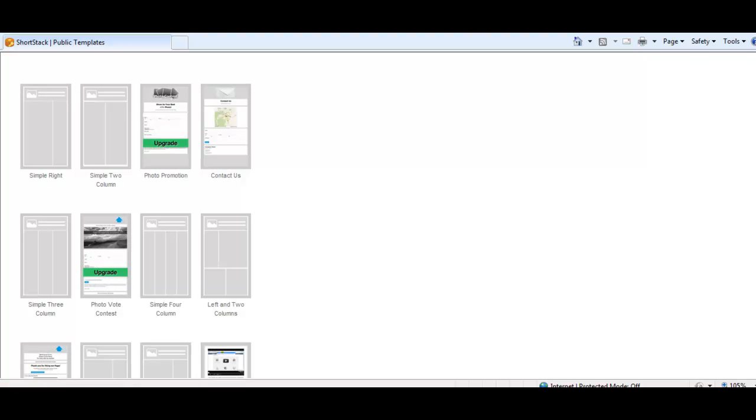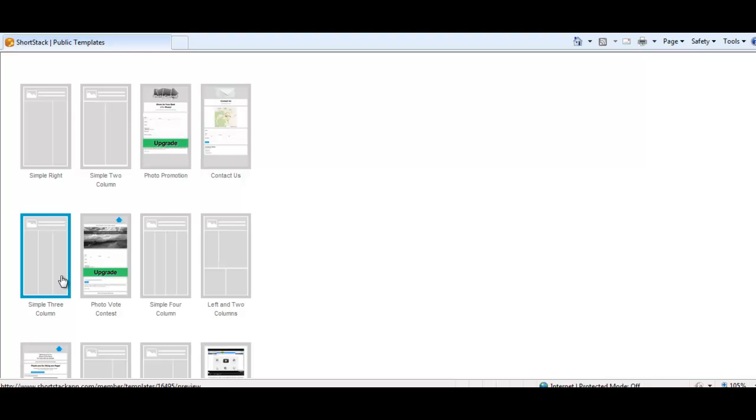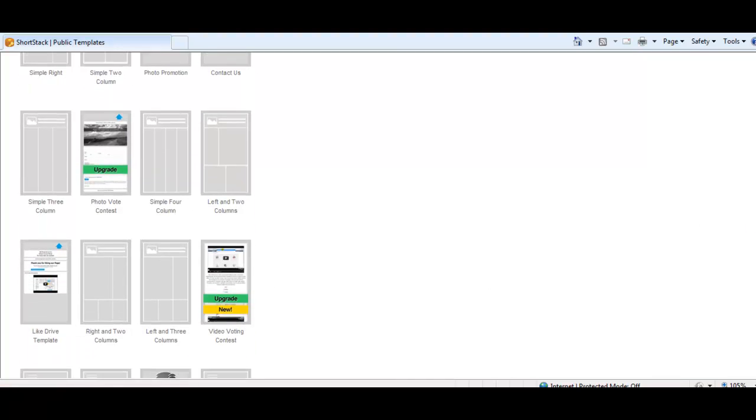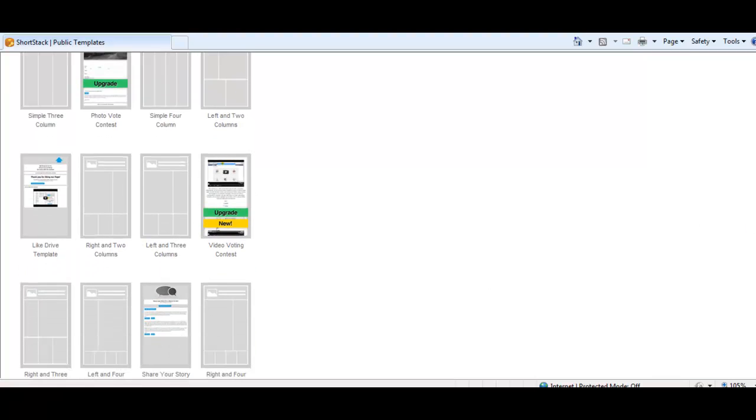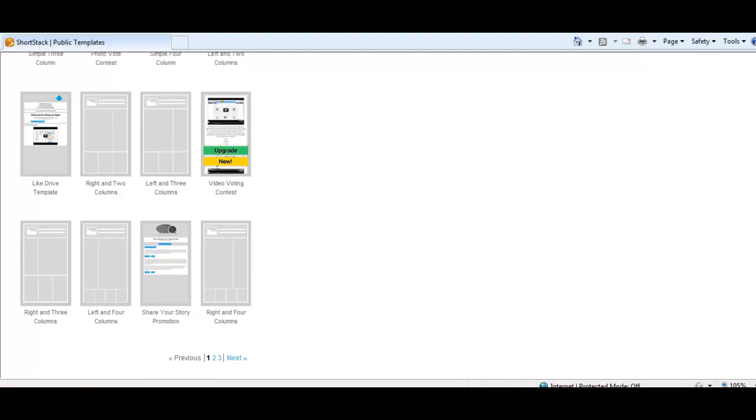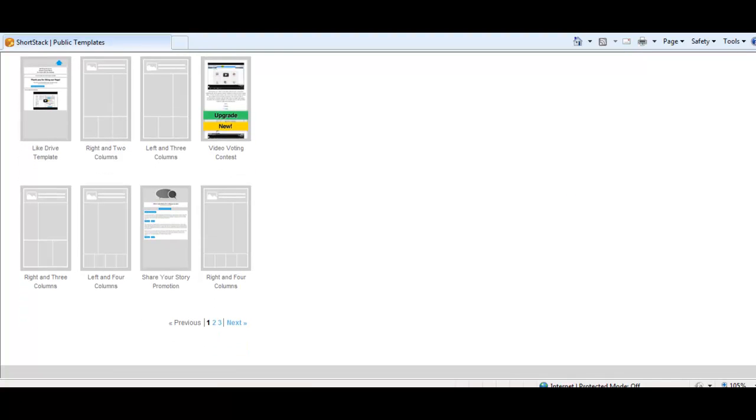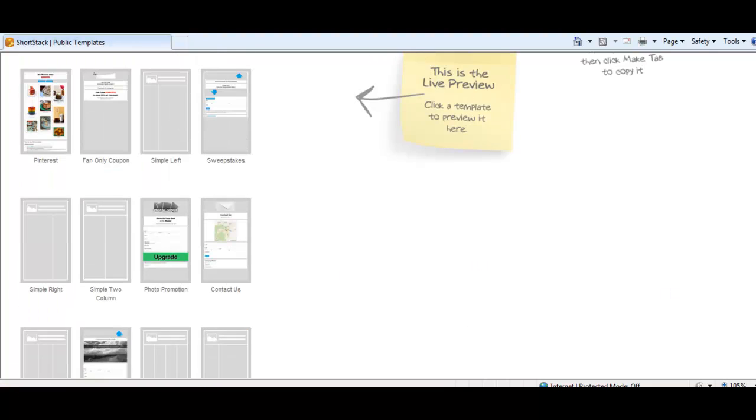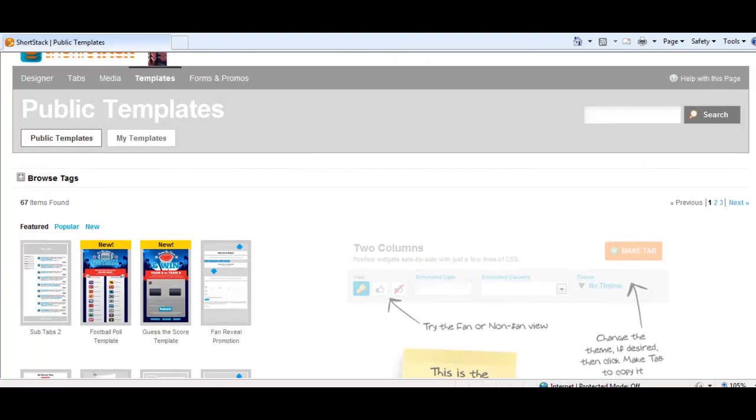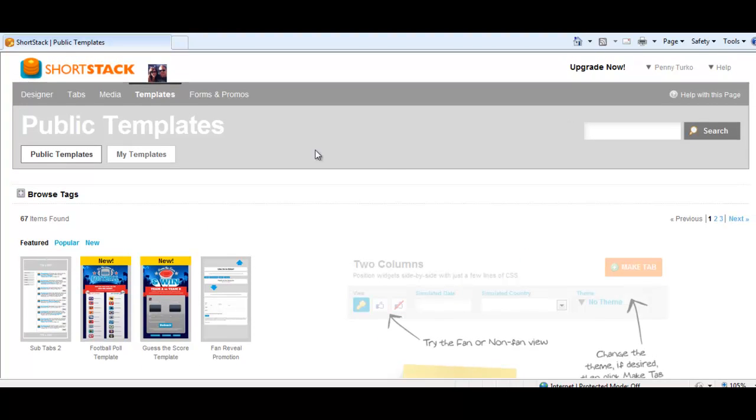And then these are just sort of standard generic ones that just have columns, and then you put whatever you want in. That's what I used. I used a simple two column template to make that tab I showed you. Three column, photo vote contest, four column, left and two. There's so many that you can use. A like drive template will drive likes to your tab. I'm going to play around with some of these. I haven't had time to make a whole bunch of them, but there's so much functionality to this application and it's so absolutely very simple. I think there's 67 templates that you can use.